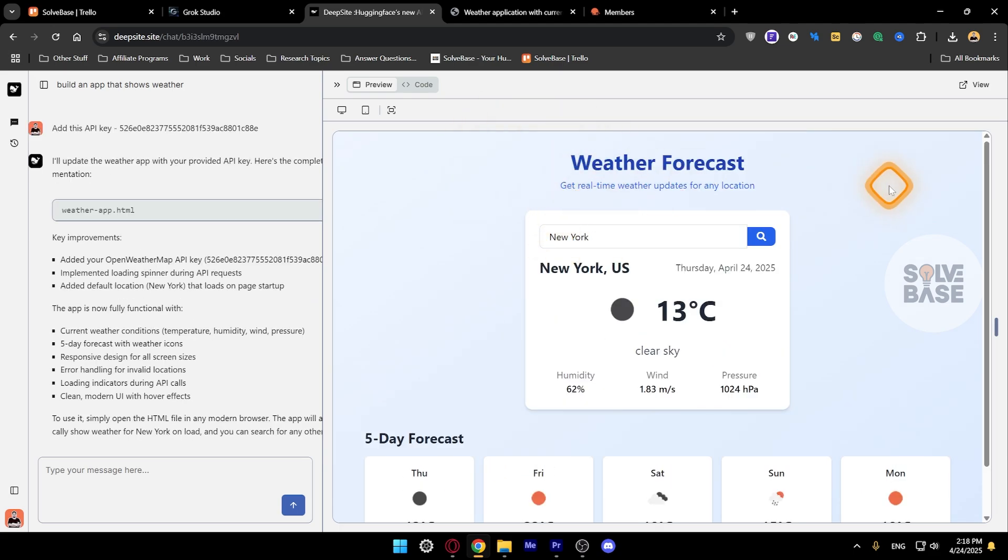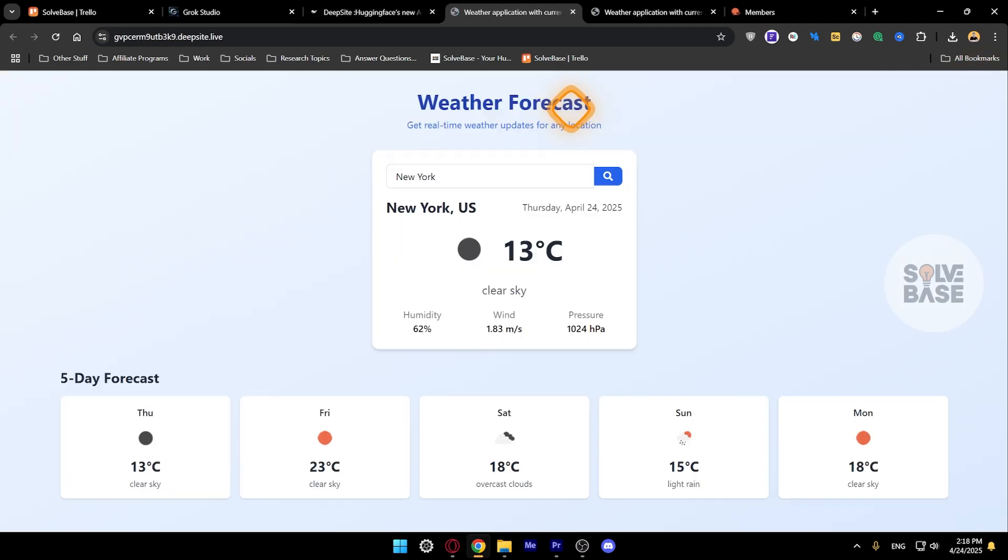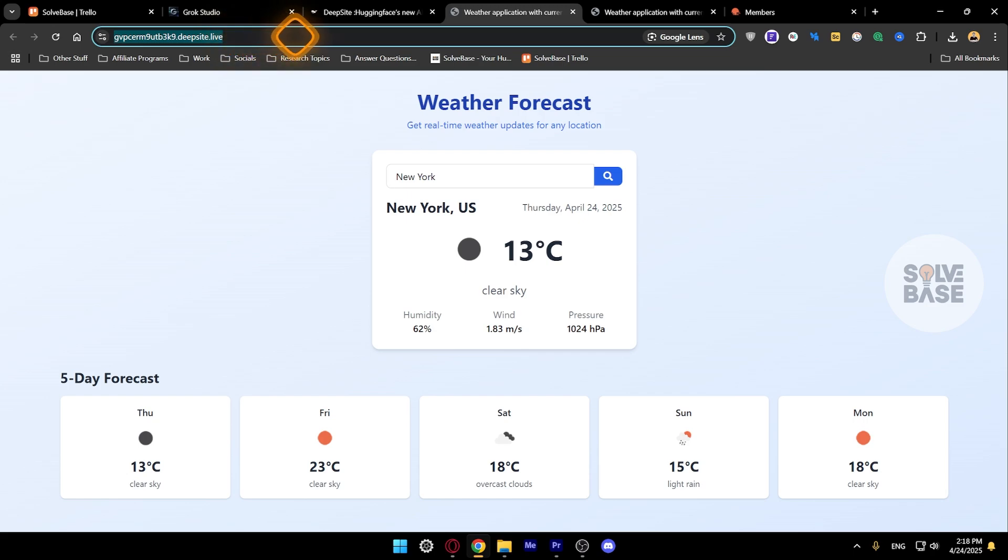Once you're done with the app you can click on this on the top right to view the app like I showed you before. It's going to be on a subdomain and you can use this link.